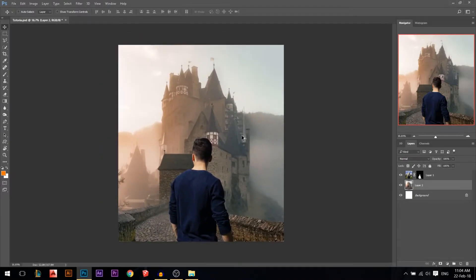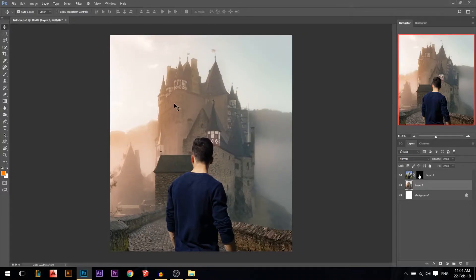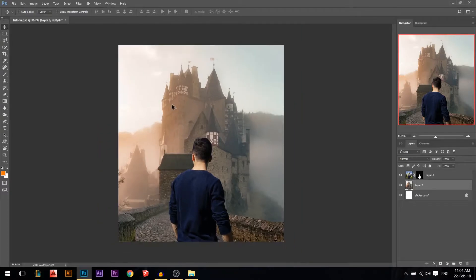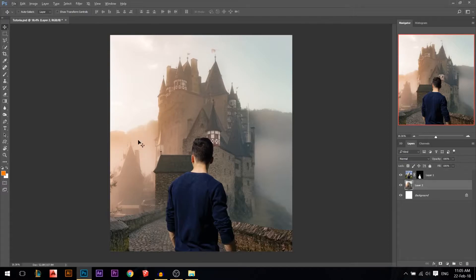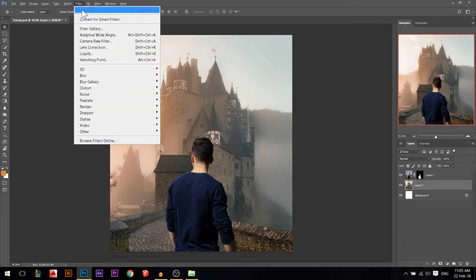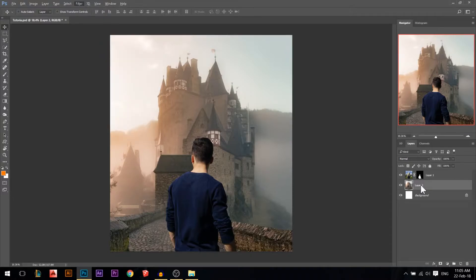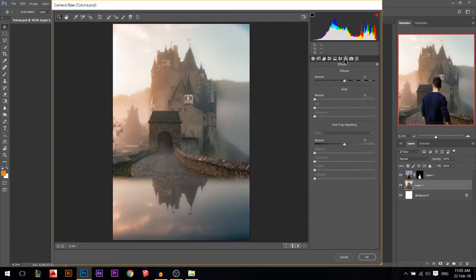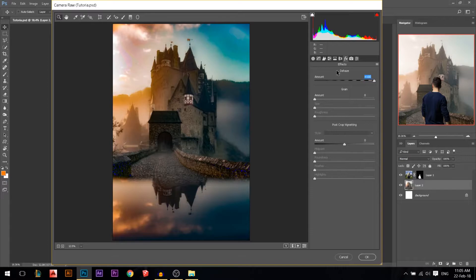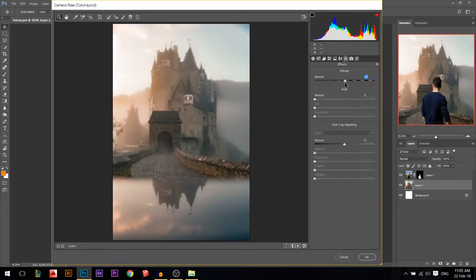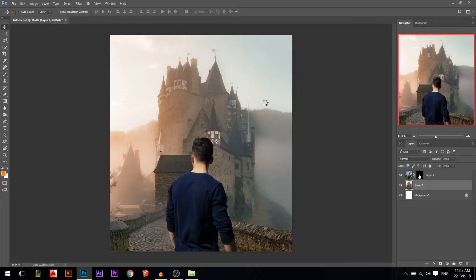The first thing I noticed is the castle is too foggy and not contrasty, but he has a lot of contrast — so we need to bring them closer. I'm gonna use something called the Camera Raw Filter. I'll go to the effects module and find Dehaze. If you move it, you can see it removes the fog. I'm gonna increase it a little bit and press OK — it will automatically remove some of the fog and make it more contrasty.